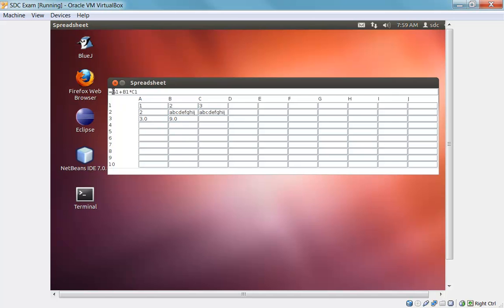But these expressions are just simply evaluated left to right. So we end up having A1 plus B1 equal 3. And then we multiply that by 3. And we get this result of 9.